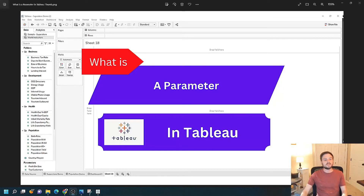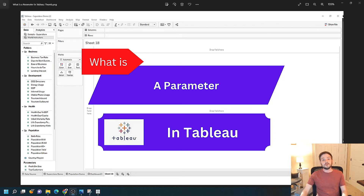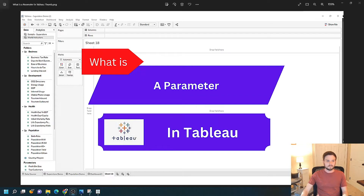What is a parameter in Tableau? I'm going to take the next 5-10 minutes to give you some examples of what parameters are in Tableau and what they can be used for. Let's go take a look in Tableau Desktop.